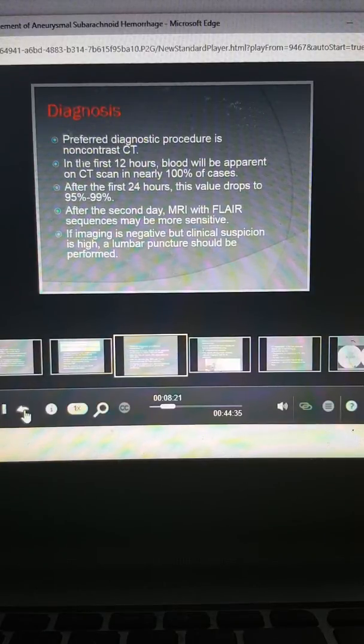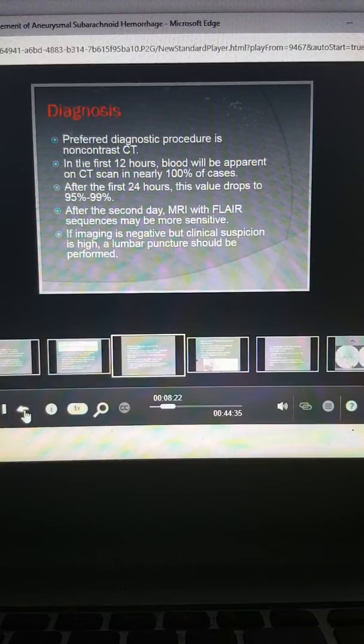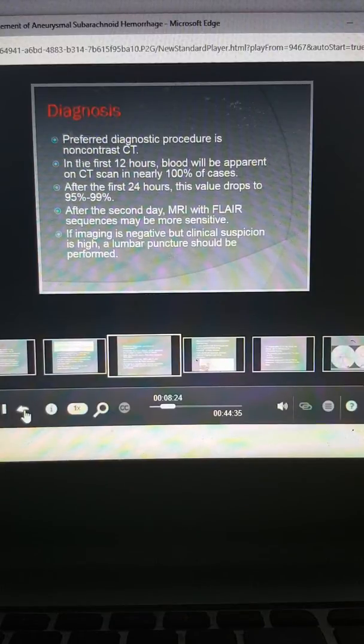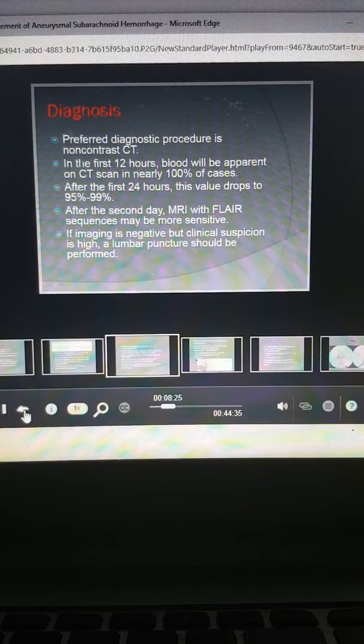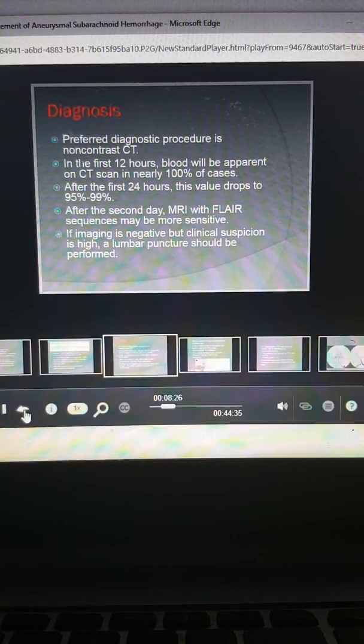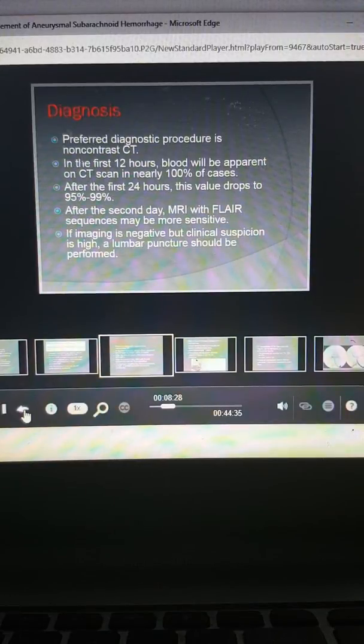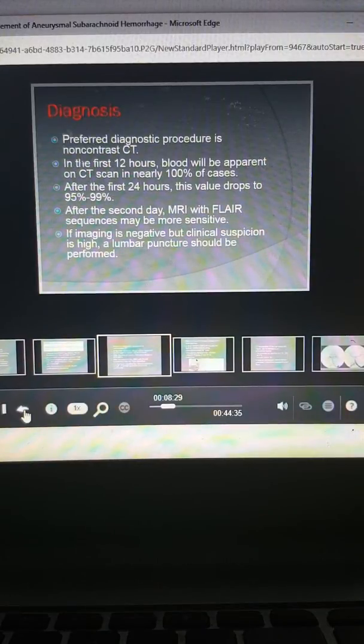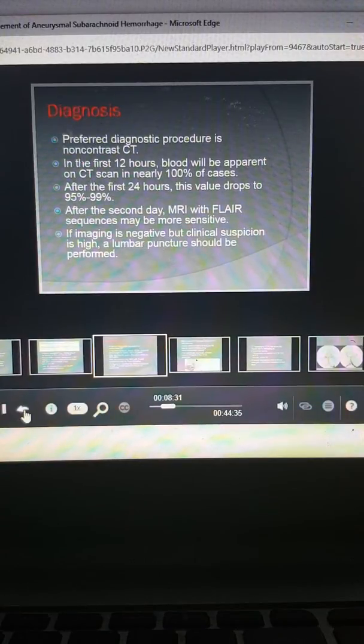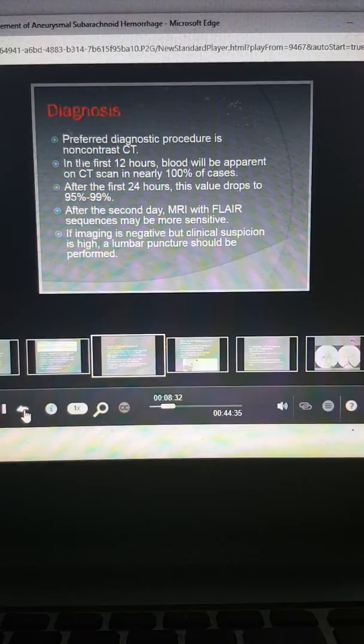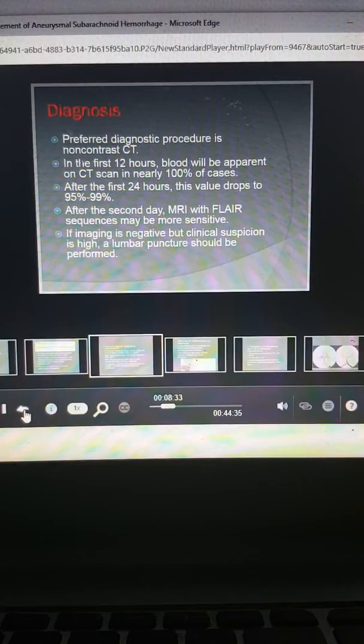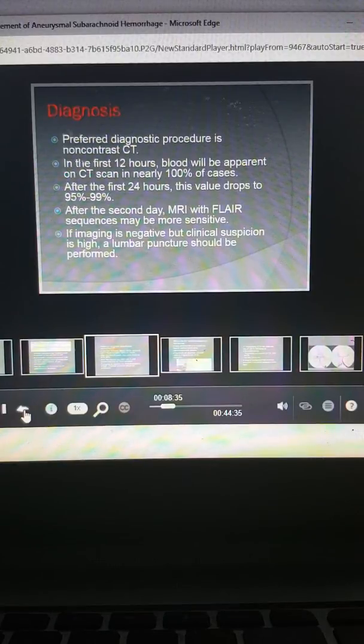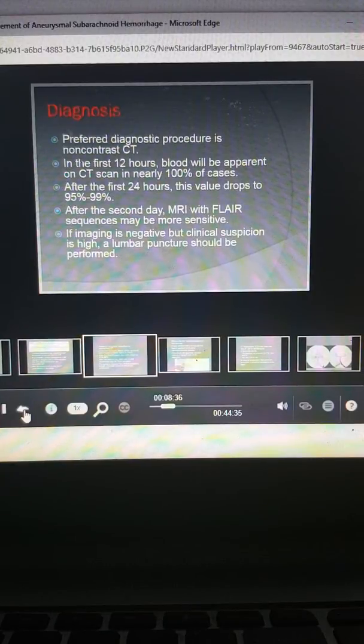But after time passes, the sensitivity of the CT scan is going to start to diminish. And at about two days or more, when we're going to lose the sensitivity in the CT scan, you can think to use an MRI with FLAIR imaging to look for any subarachnoid blood.